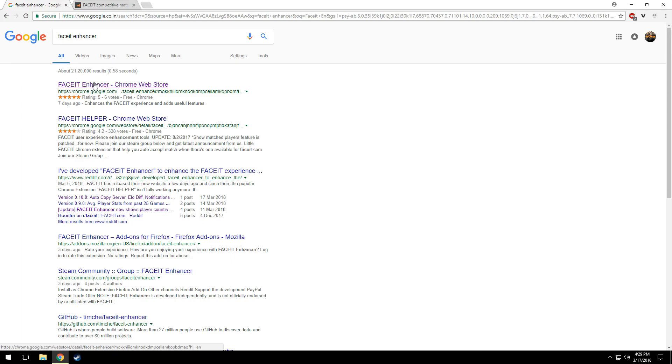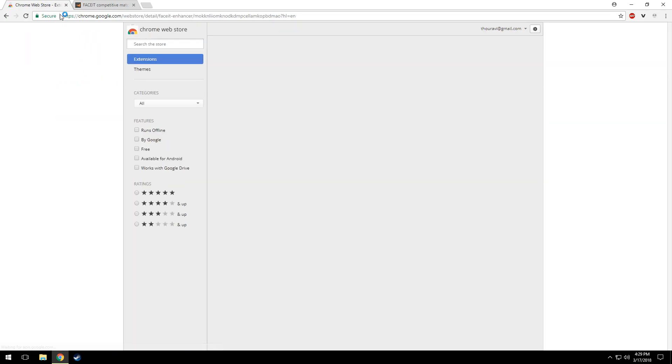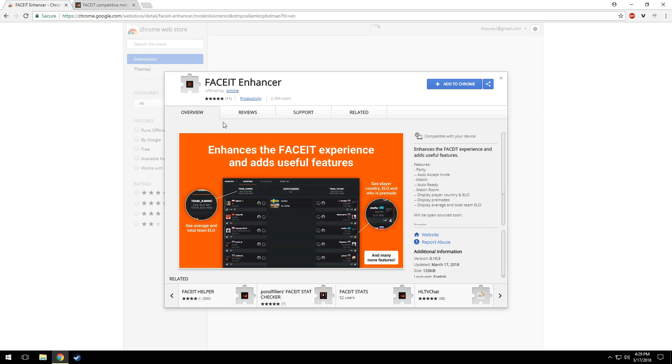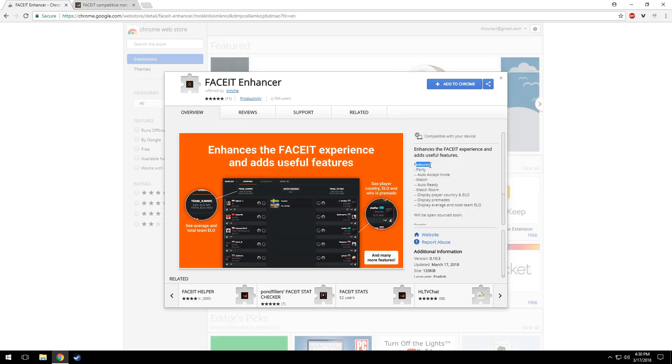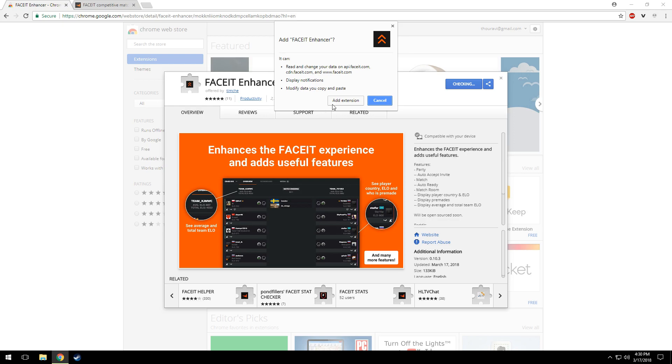This is the extension which is what we need. As you can see, it shows various features described like auto-accept invite, auto-ready, player country and ELO, average ELO with difference, and much more. Just click Add to Chrome.